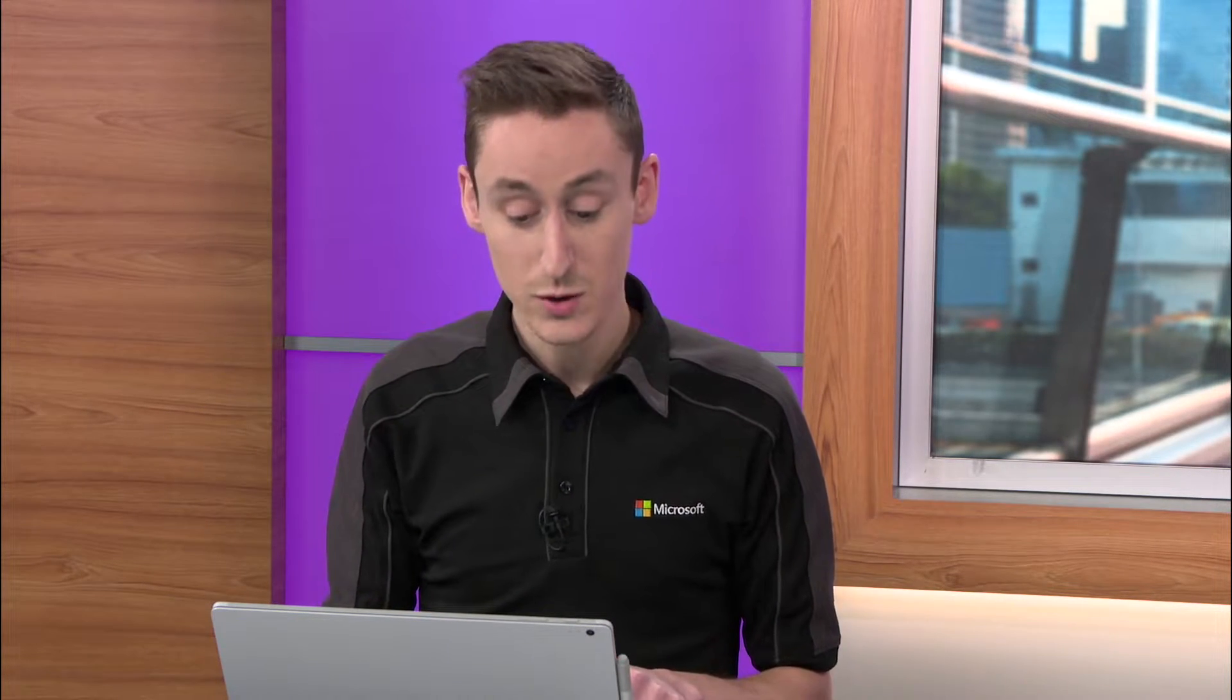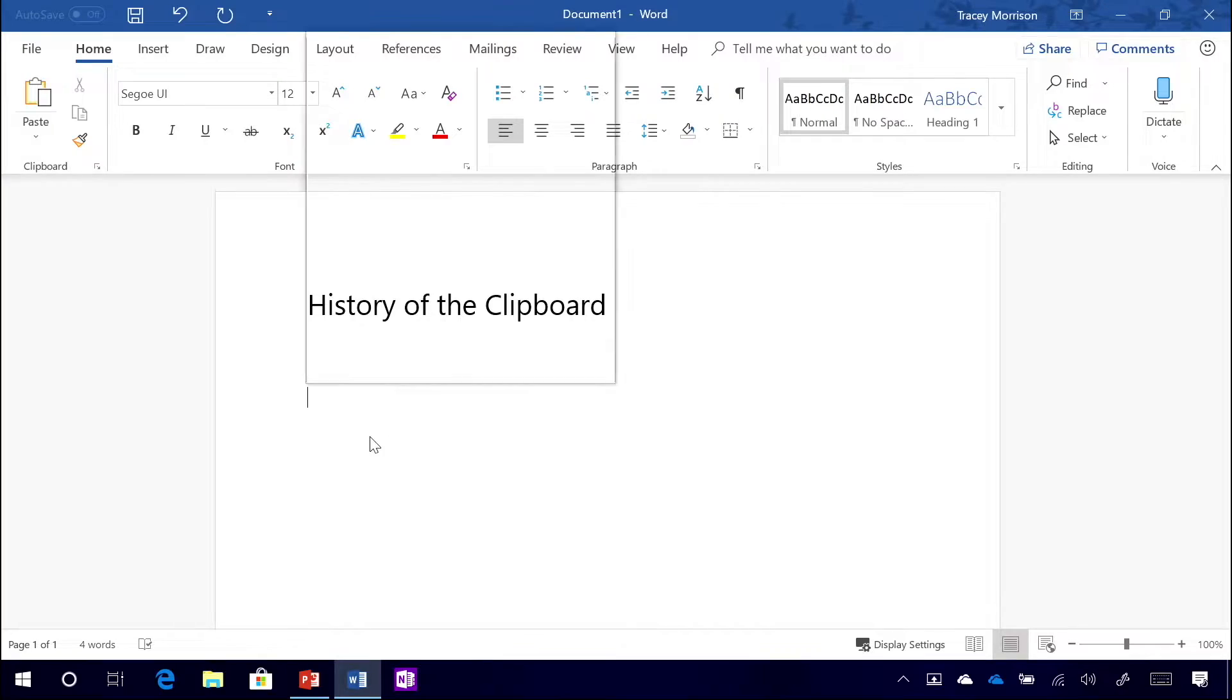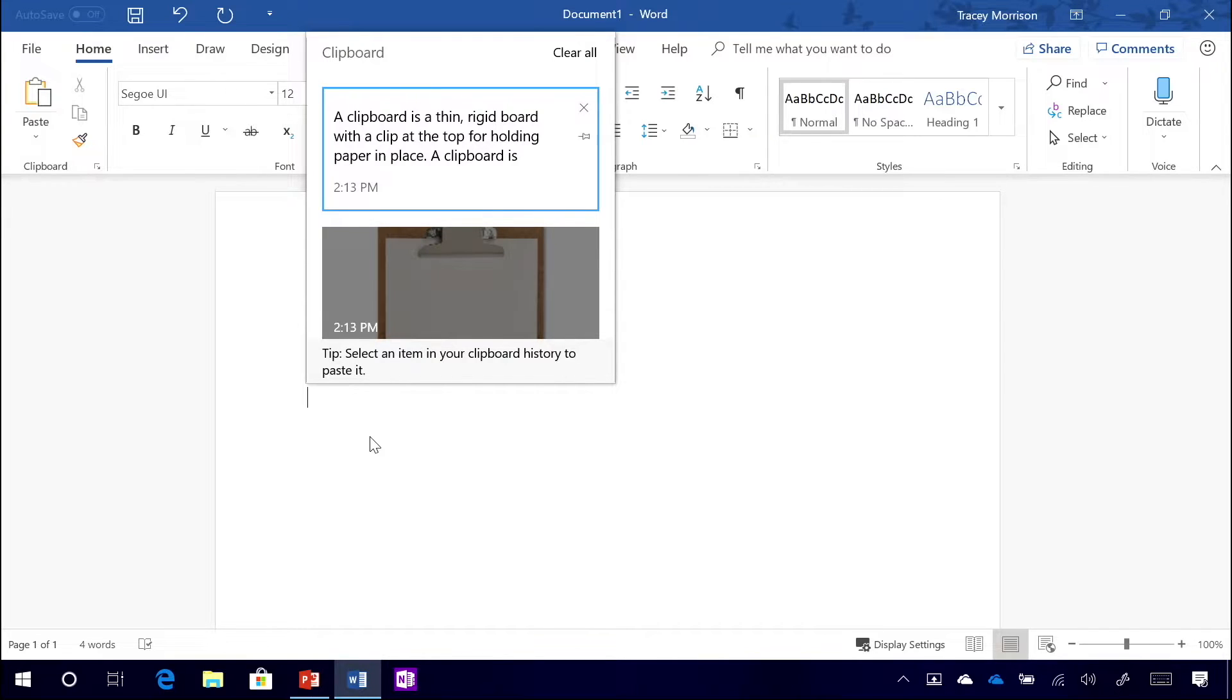So here, if I press Windows key V, I get this flyout menu that shows me a history of all of those different things that I've been finding on my search for the history of the clipboard.